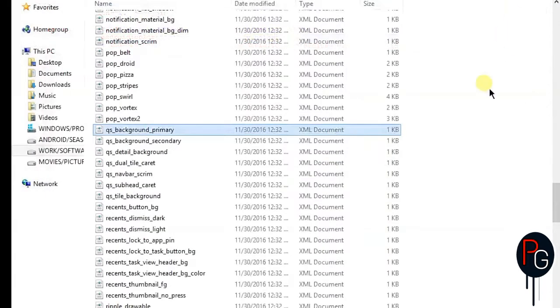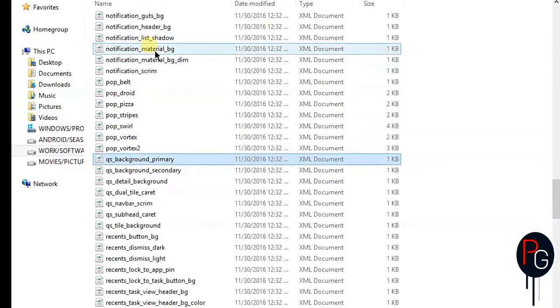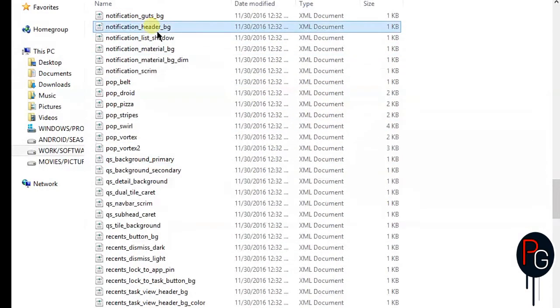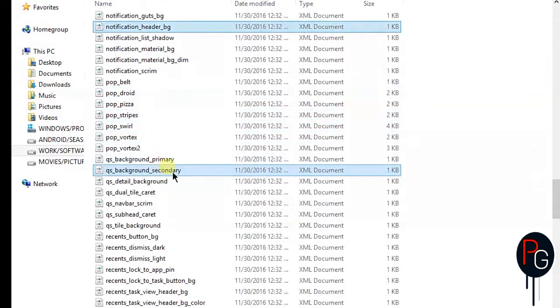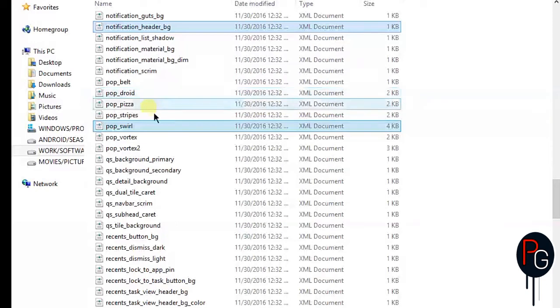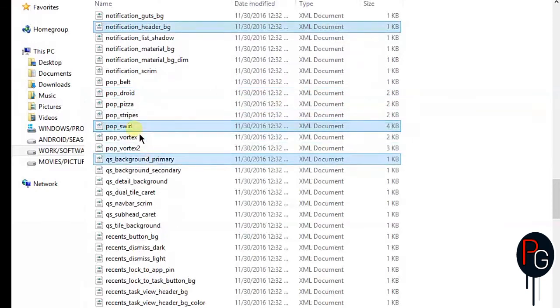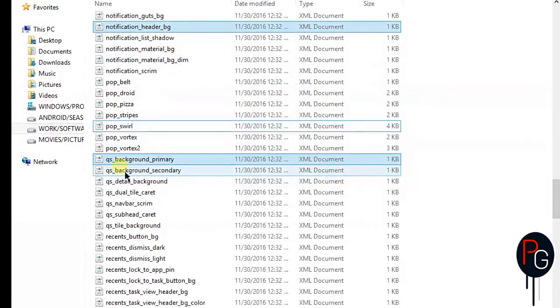After that, save it. You can also use this method if the other method is not working. So you have to go back here to your save files. These are the two XMLs: qs_background_primary. I'm going to select them.